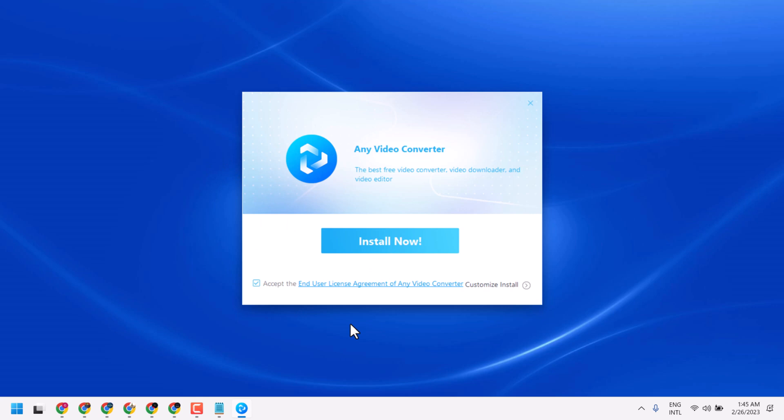This way you can download and install Any Video Converter. Thanks for watching. If you are facing any problems, comment and I will try to resolve it.